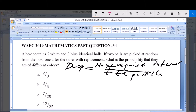Now the question is asking: a box contains two white and three blue identical balls. If two balls are picked at random from the box, one after the other with replacement, what is the probability that they are of different colors? What the question is asking is: what is the probability that the first ball and the second ball are different colors?